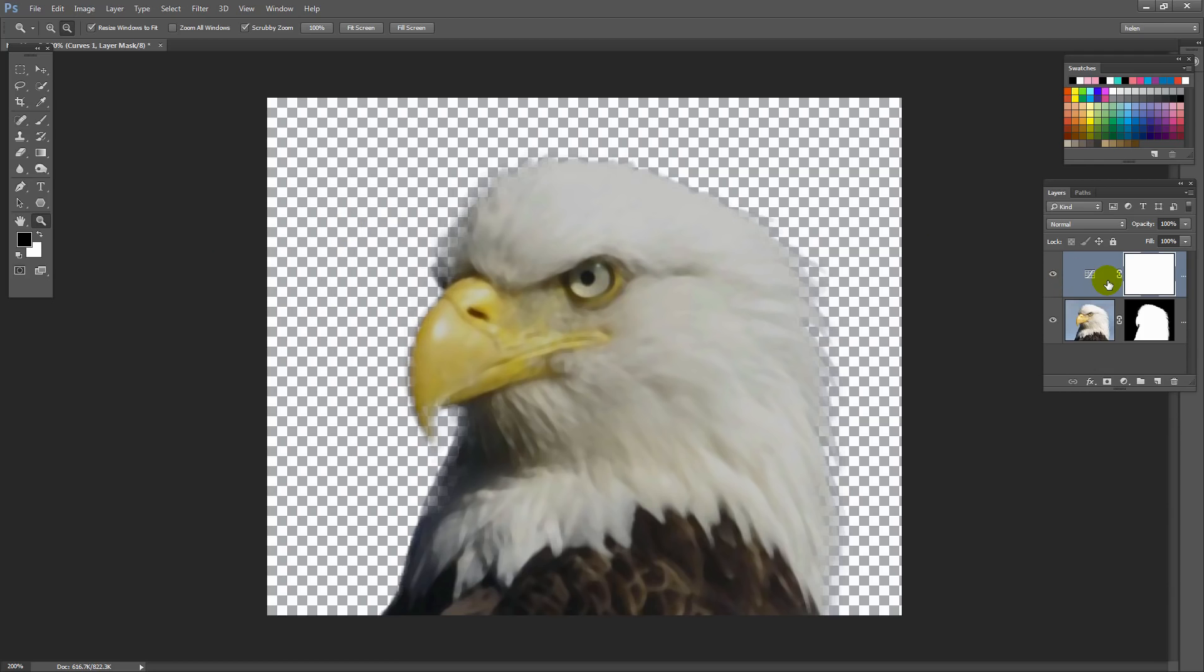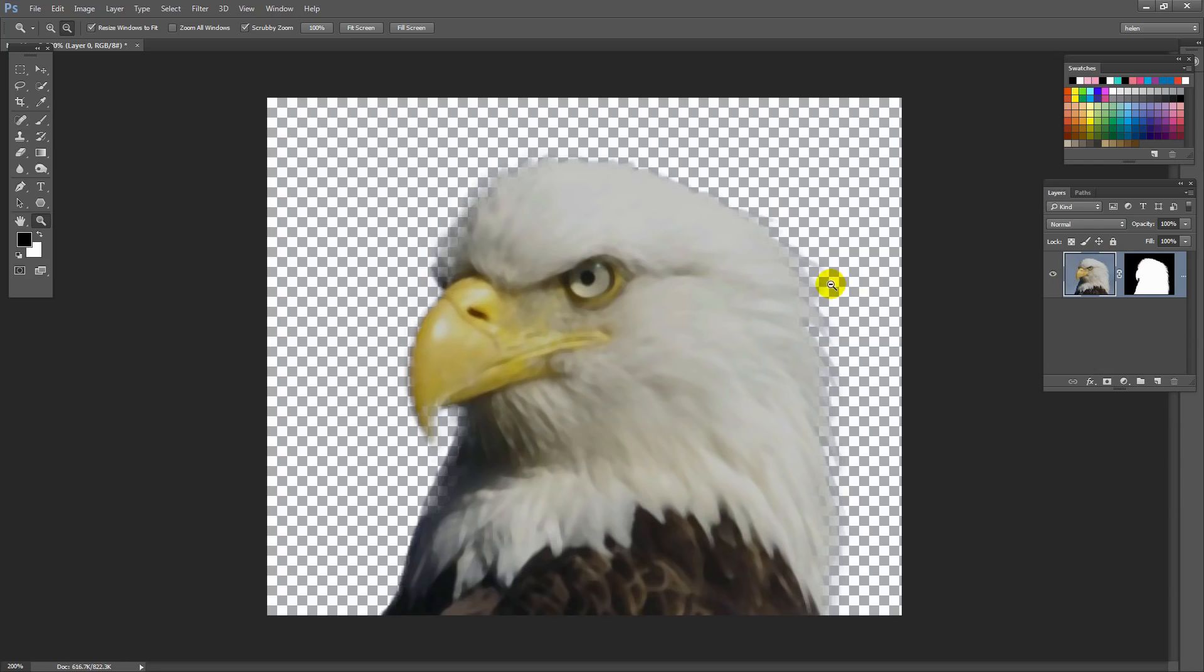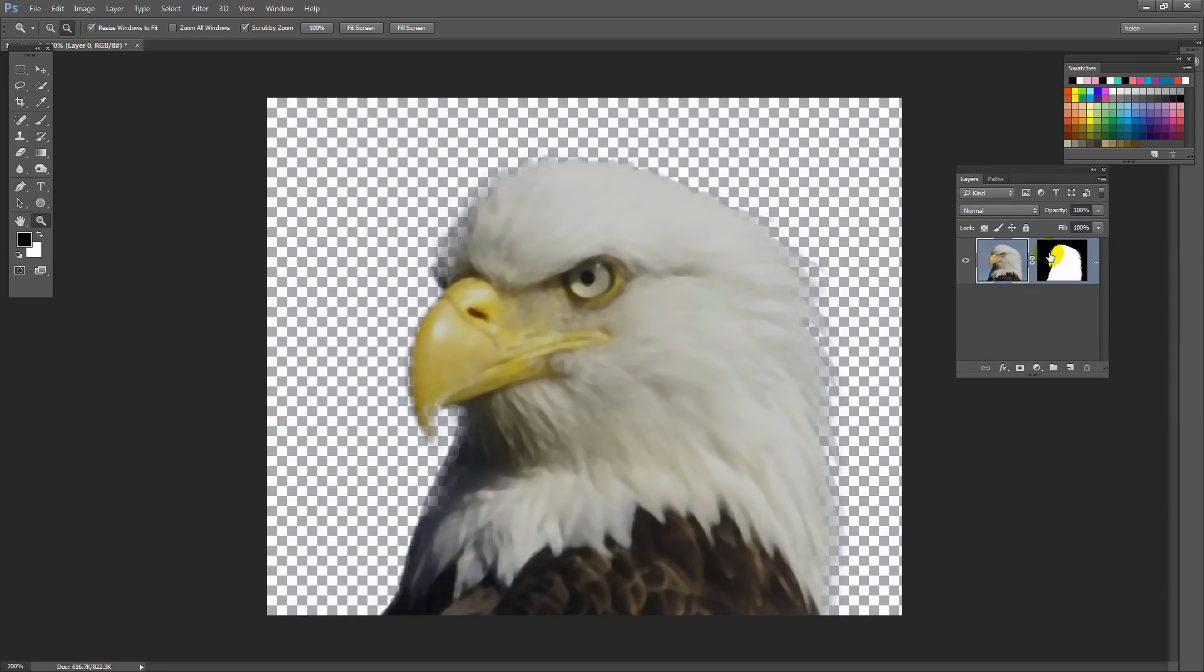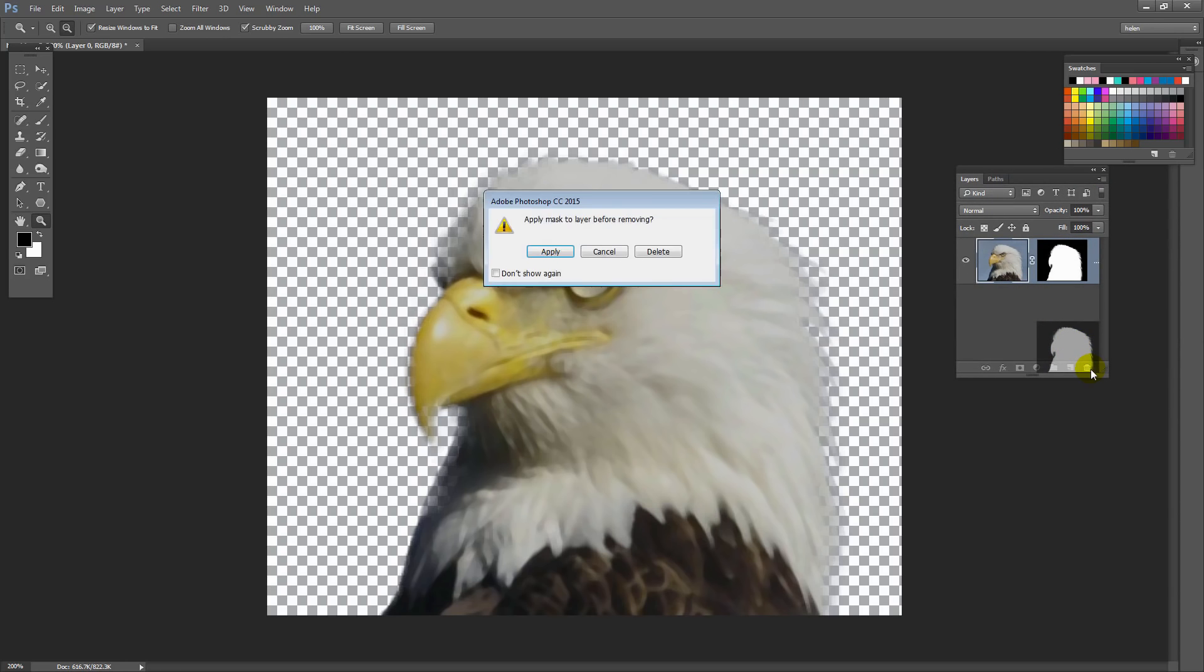If we're happy with that we can merge this. So I'm just going to click on this layer here and I'm going to press CTRL or CMD E. And that just merges the effect down onto the image. So the bird, the eagle, is now darker than it was before giving us a better object to trace.